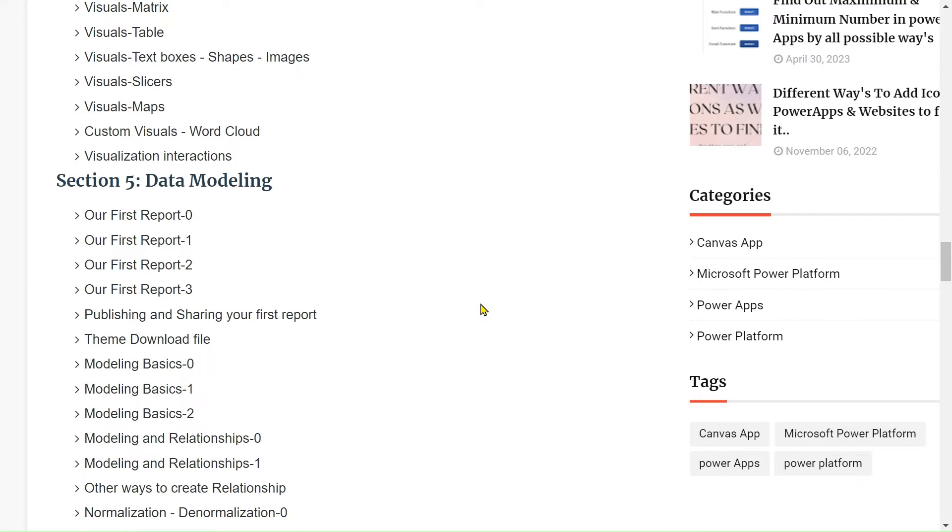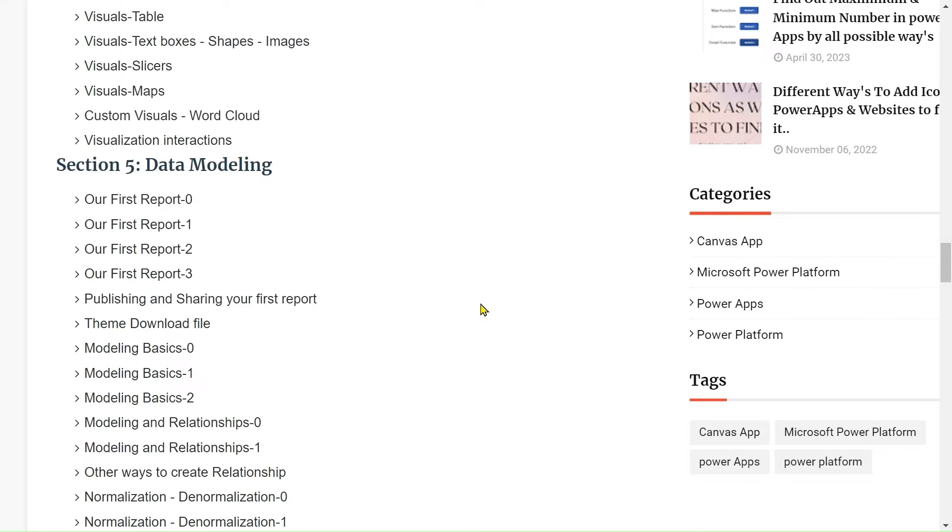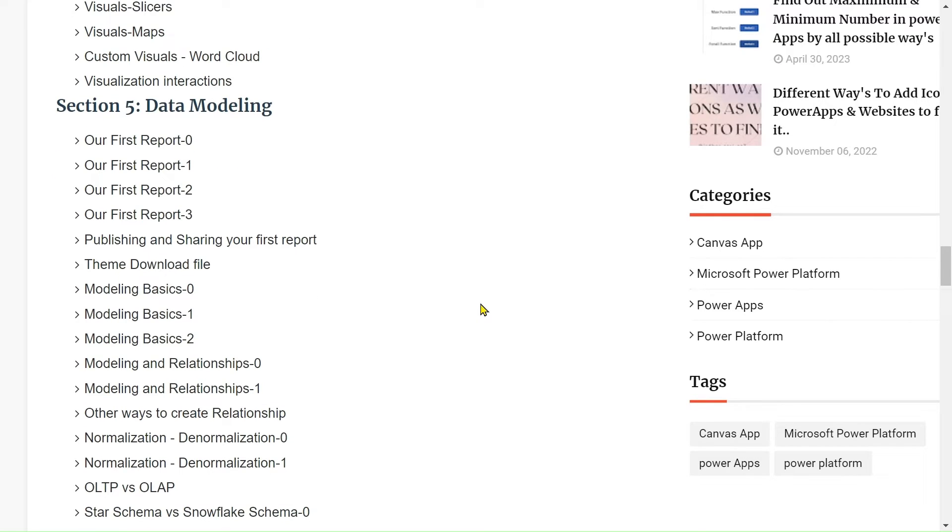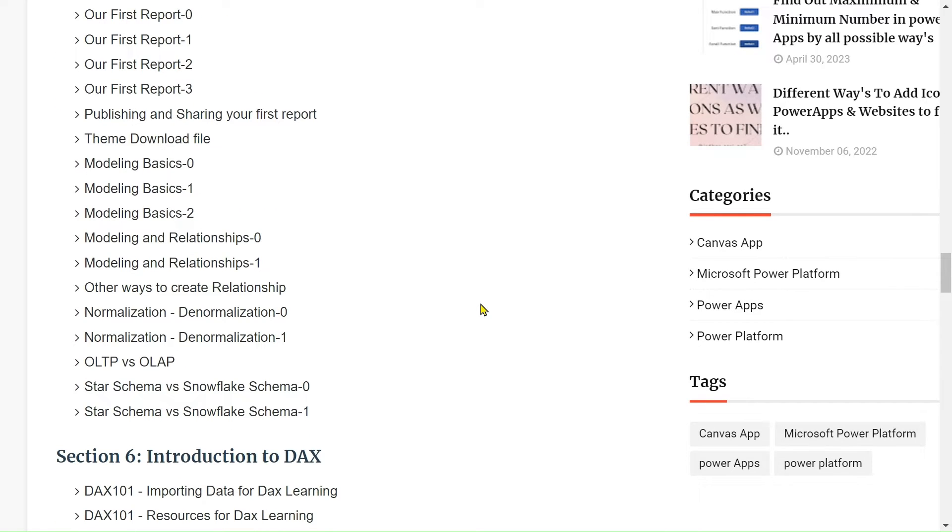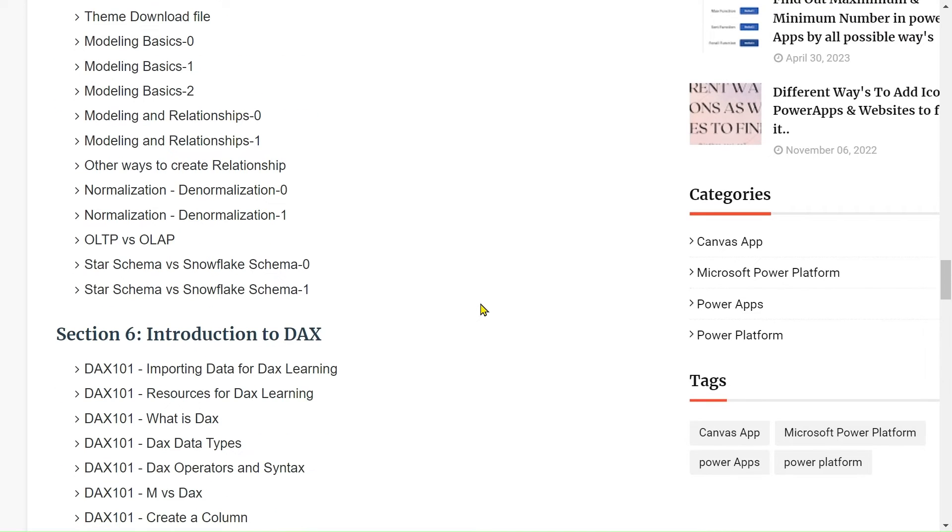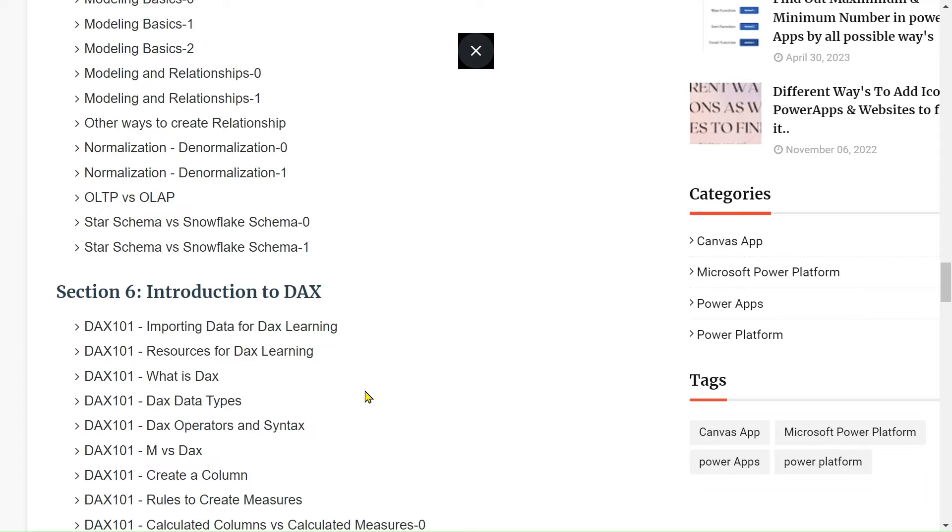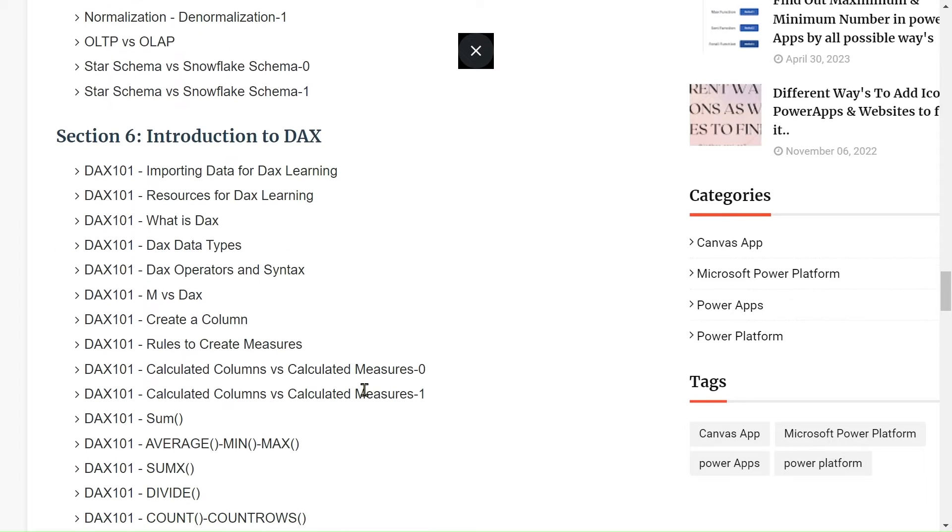In Section 5, we will see data modeling. We will create our first report in this section, including themes - how to download themes, modeling, other ways for data modeling, and star schema. All these things we will see in Section 5.